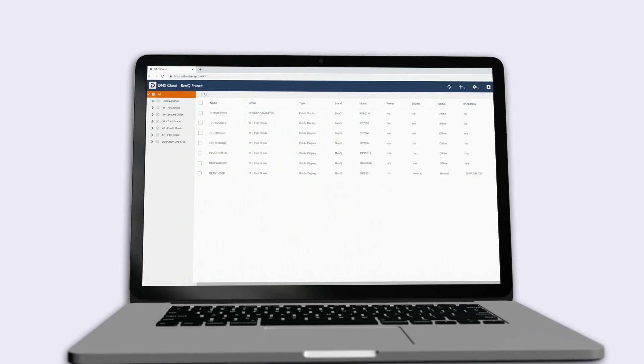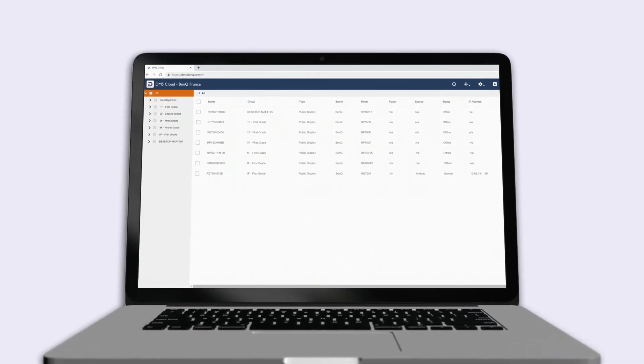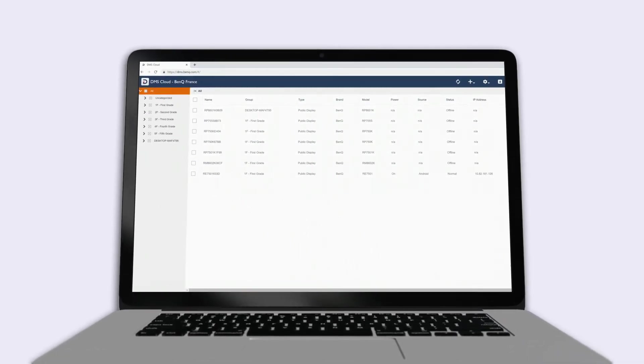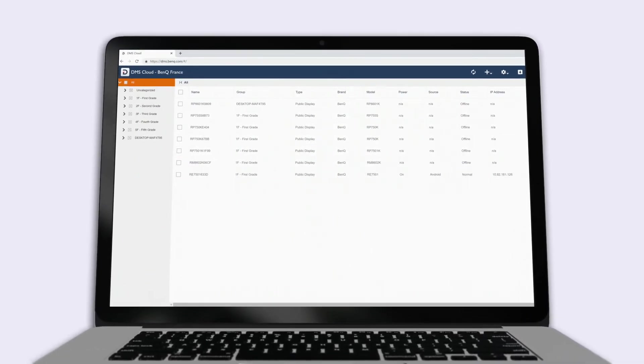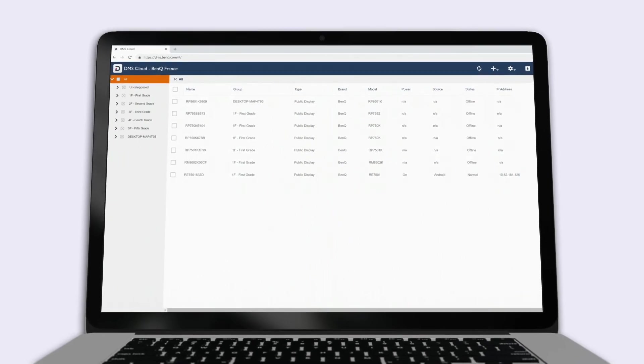That's it. You can now remotely manage all your displays on multiple local area networks from a single DMS Cloud interface.